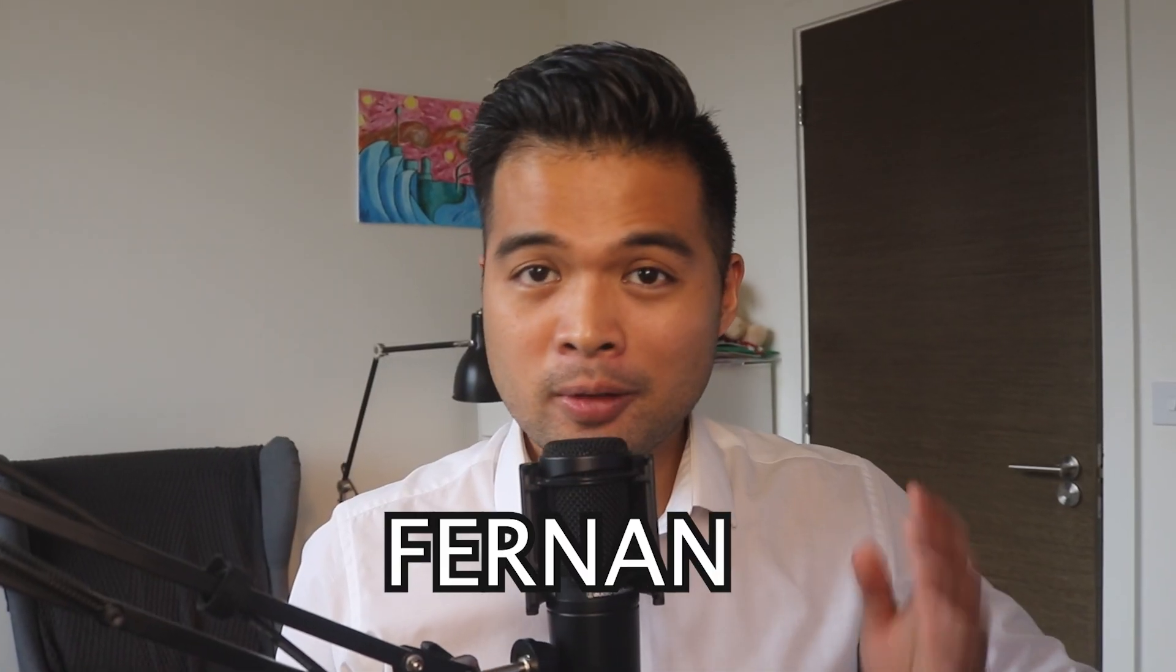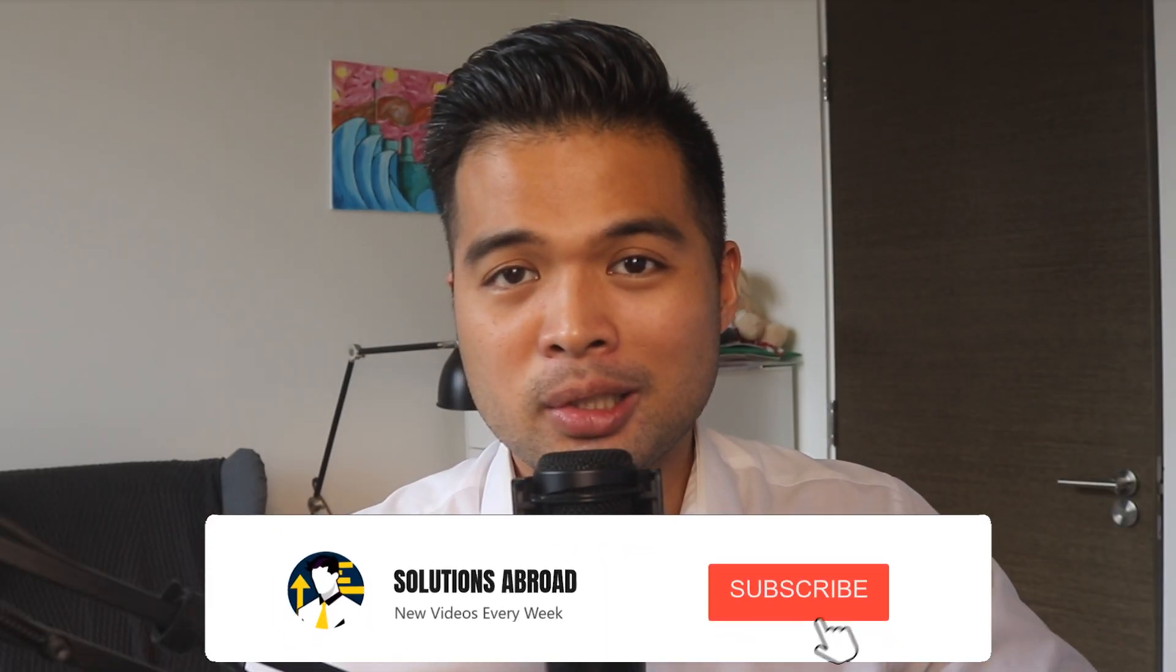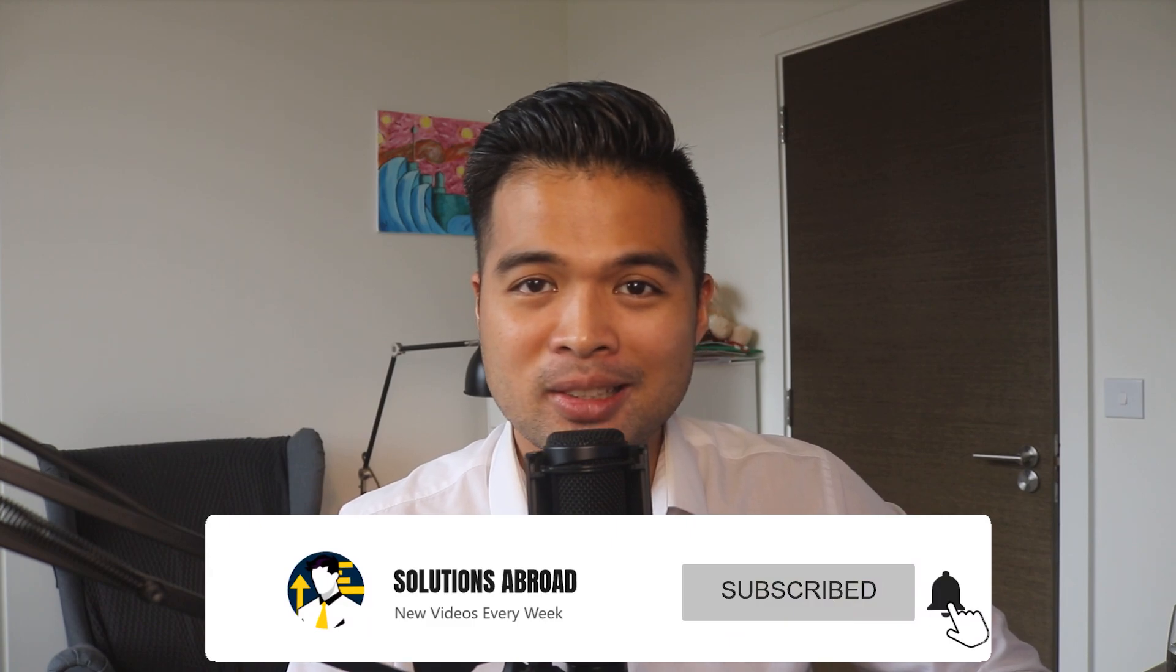Hi, my name is Fernand and welcome to the Solutions Abroad YouTube channel where we cover tips, tricks, and best practices when working with Power BI. I upload new videos every week, so make sure you hit that subscribe button and the bell icon to get notified when a new one is out.